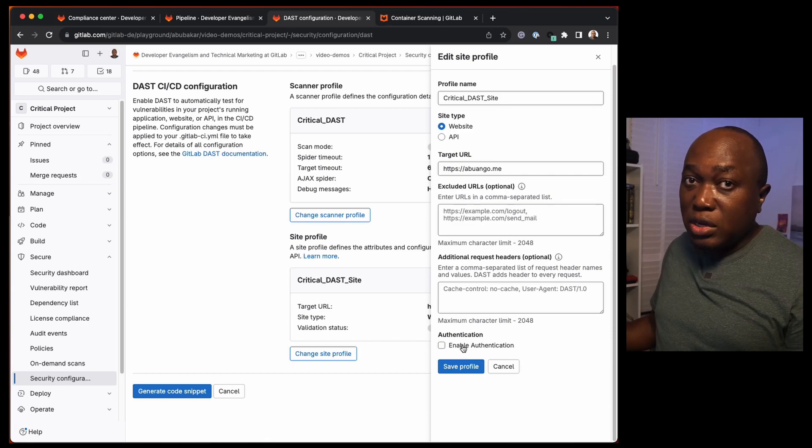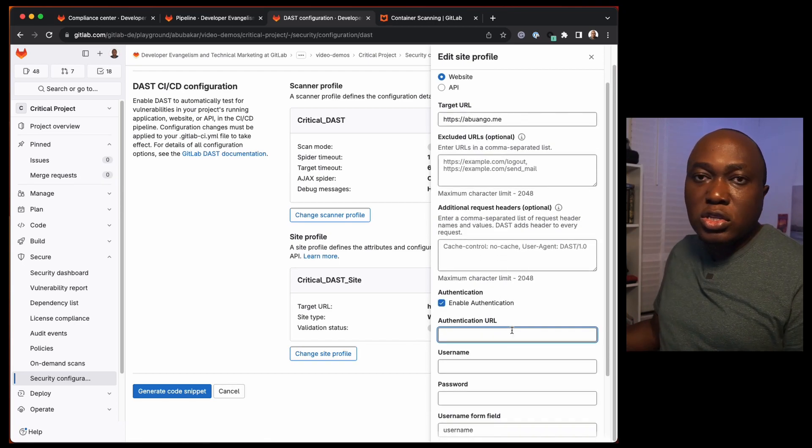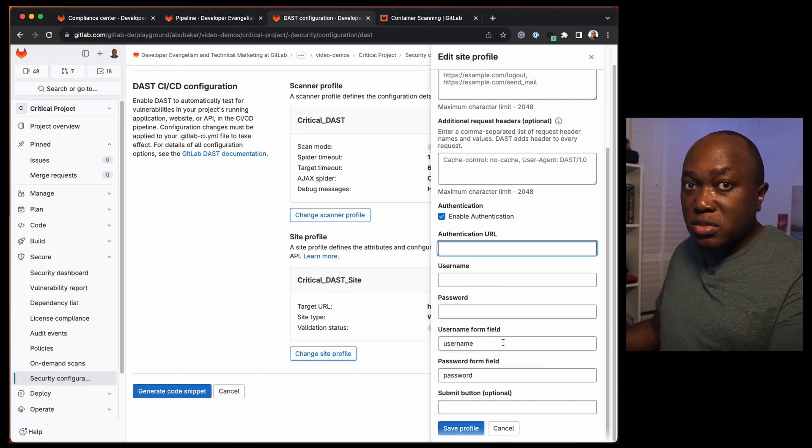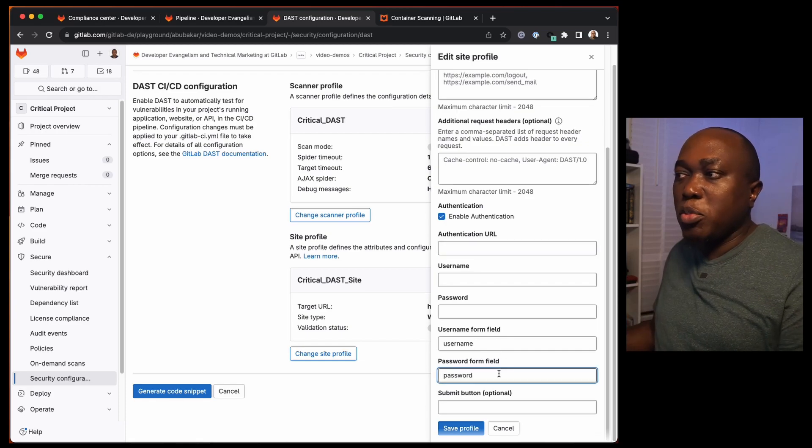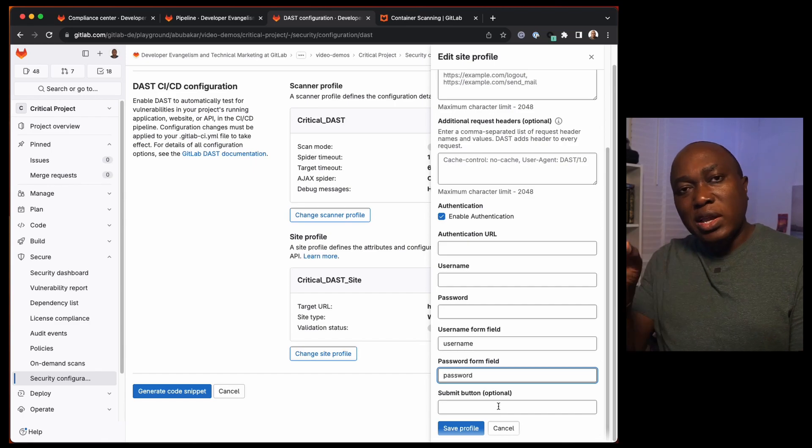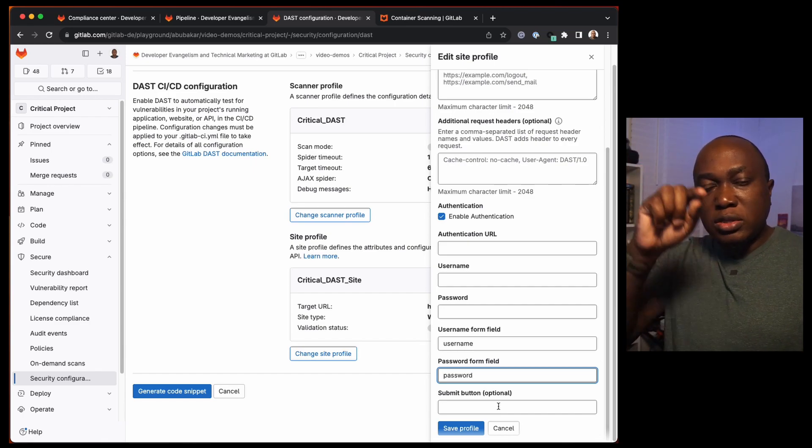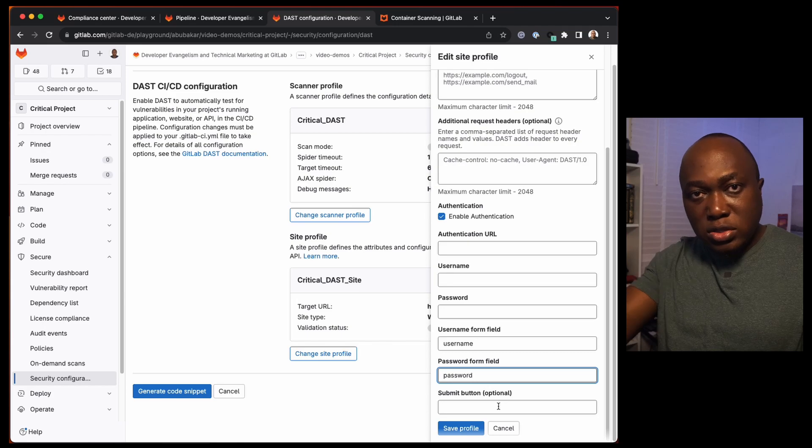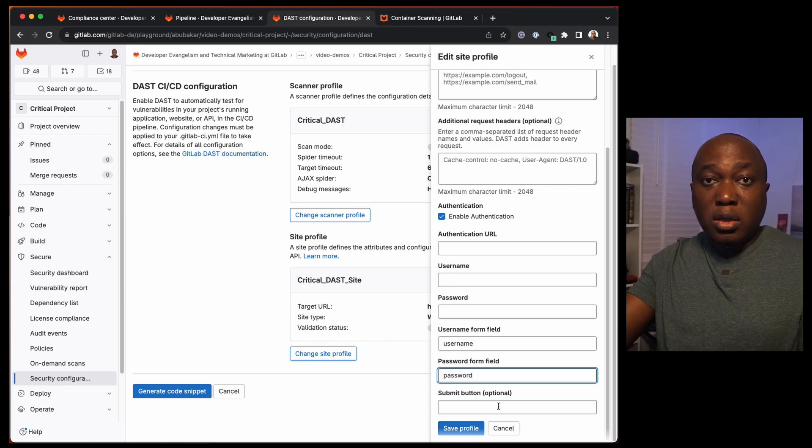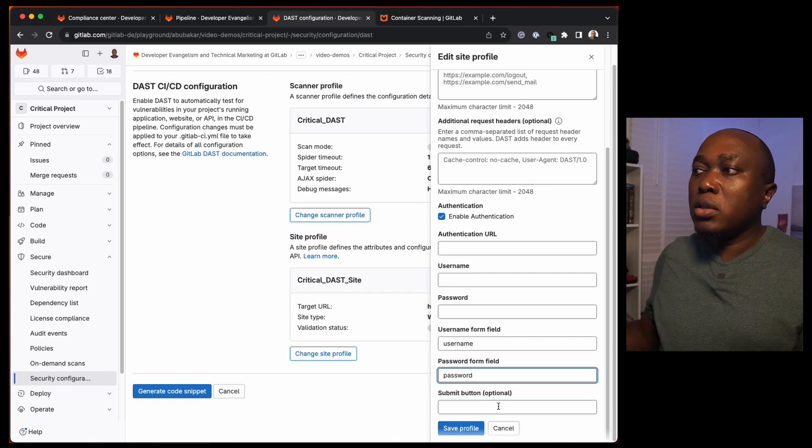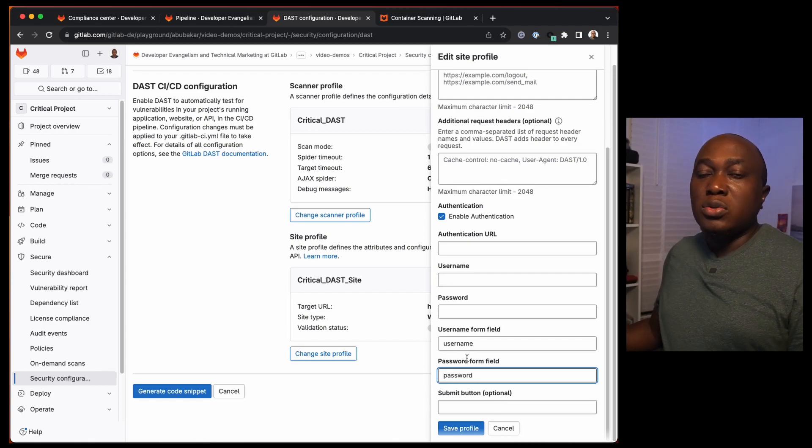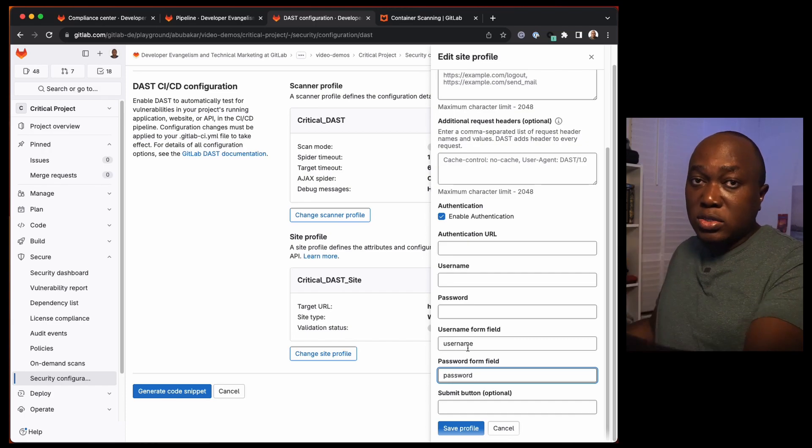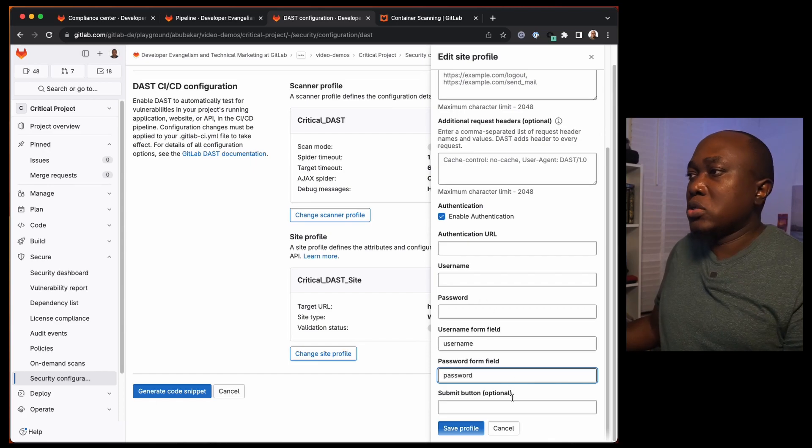If there's an authentication needed, you can enable authentication. What's the authentication URL? What's the username? What's the password? What's the field for the username and what's the field for password? We already have defaults here. And what is the submit button? So that when the analyzer is analyzing the website, going through the website, it will look for that field for username and the field for password. Once it has entered the information into the value elements of those fields, it can execute a click on the submit button ID that you specified. GitLab uses a browser tool to do the analysis so that it can be able to test the website thoroughly.